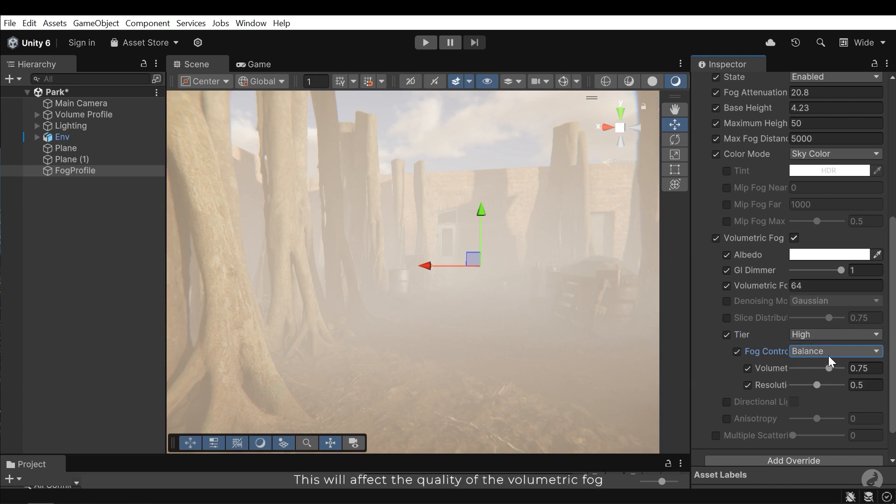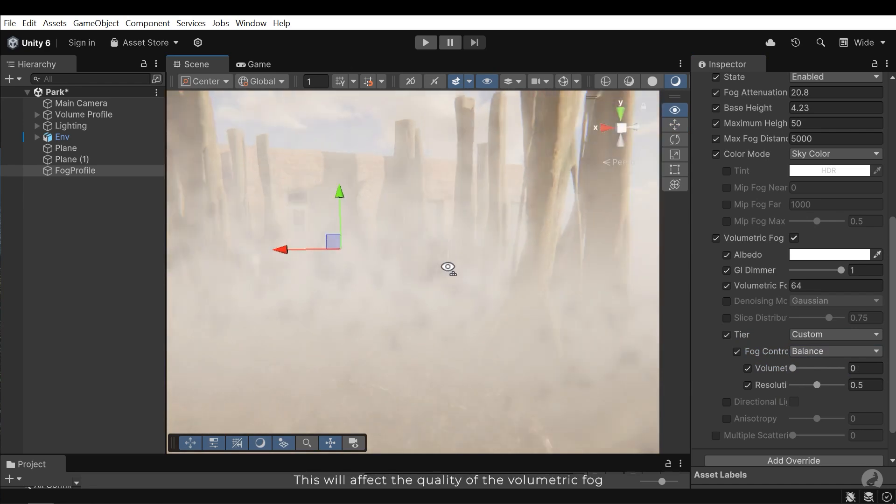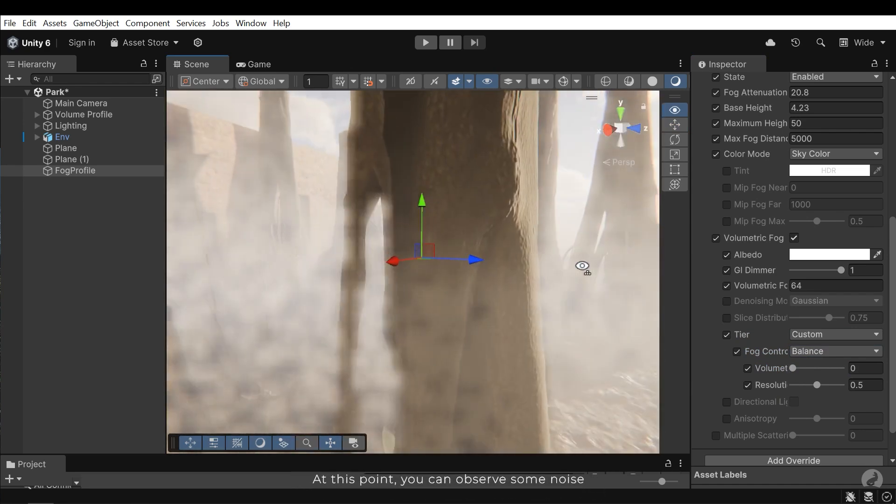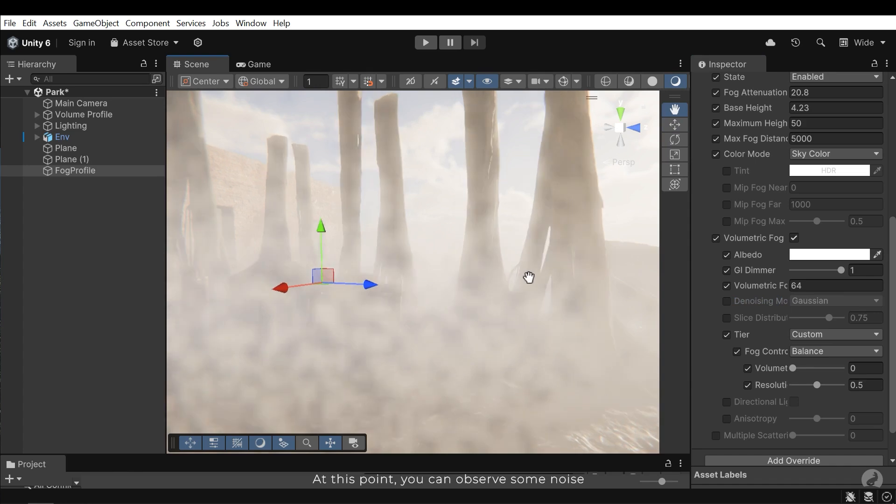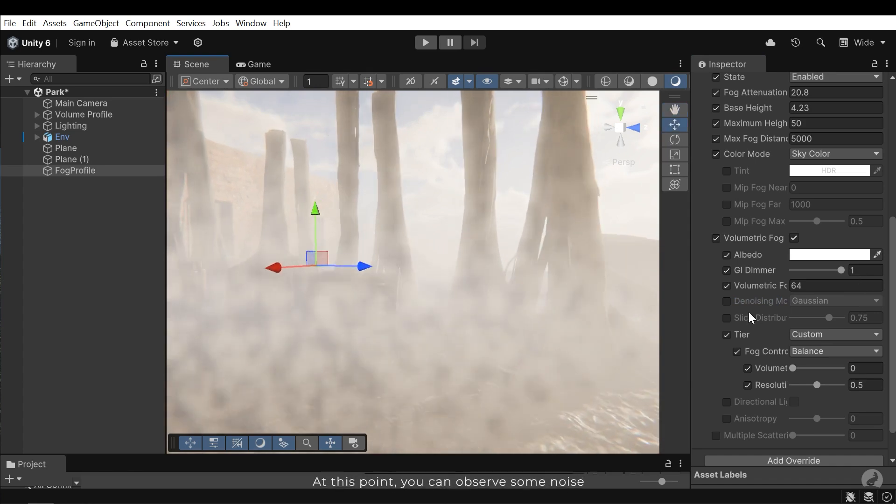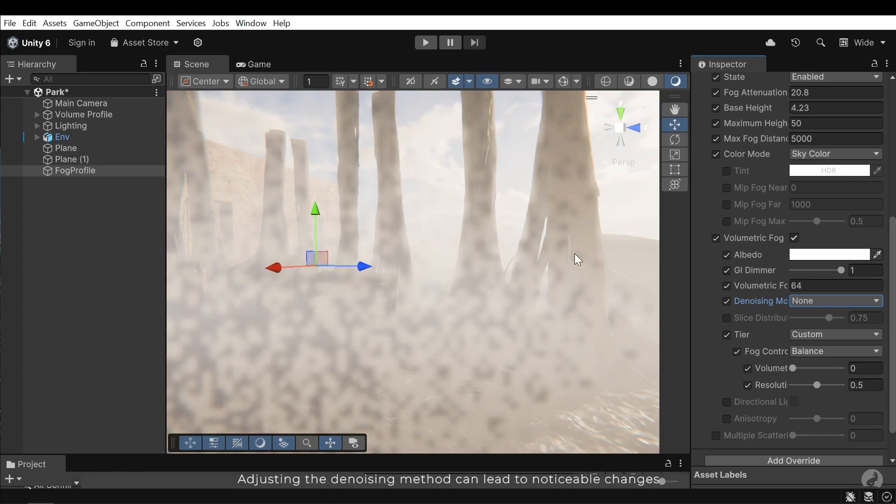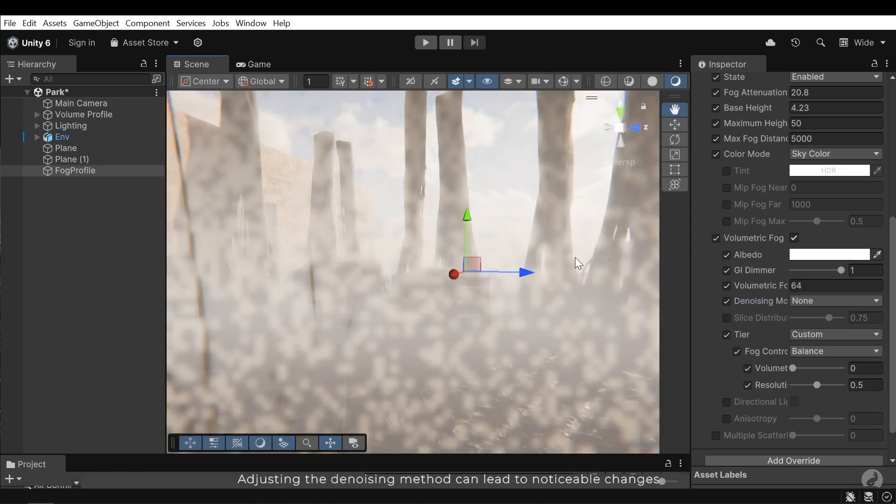This value affects the quality of the volumetric fog. At this point you can observe some noise. Adjusting the denoising method can lead to noticeable changes.